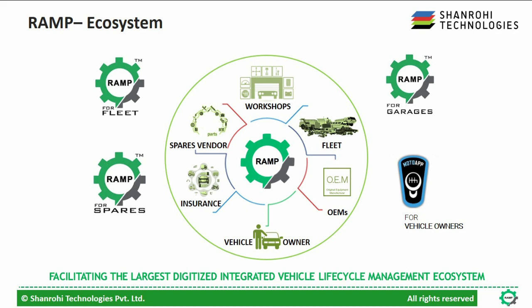RAMP is one of the only platform to integrate most of the stakeholders in the automotive aftermarket industry. We have software for spare parts suppliers, fleet operators, insurance companies, agencies and brokers, OEMs, dealers and individual vehicle owners. All of these integrated with each other.